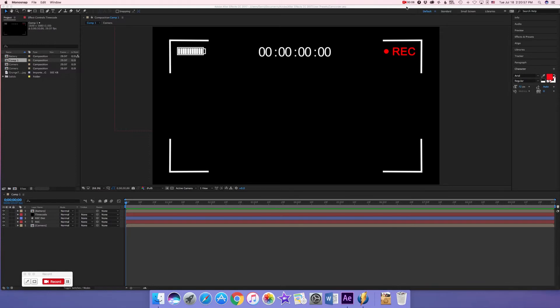Hi guys, welcome to another Henry Johnston Adobe After Effects tutorial. In this tutorial I'm going to teach you how to make a camcorder screen that you would see on a camcorder while it's recording.